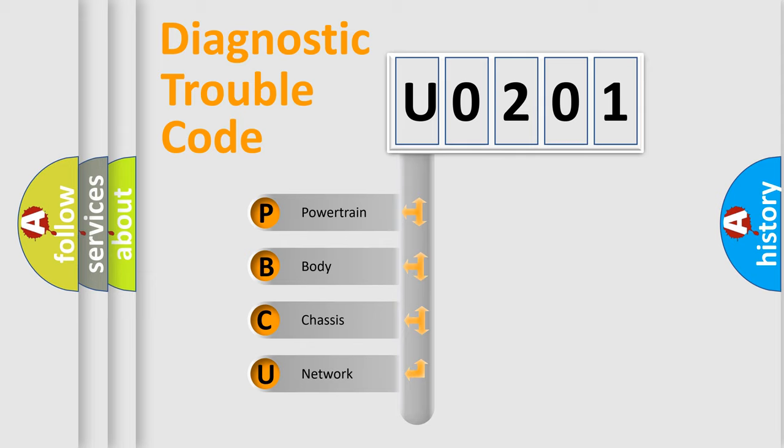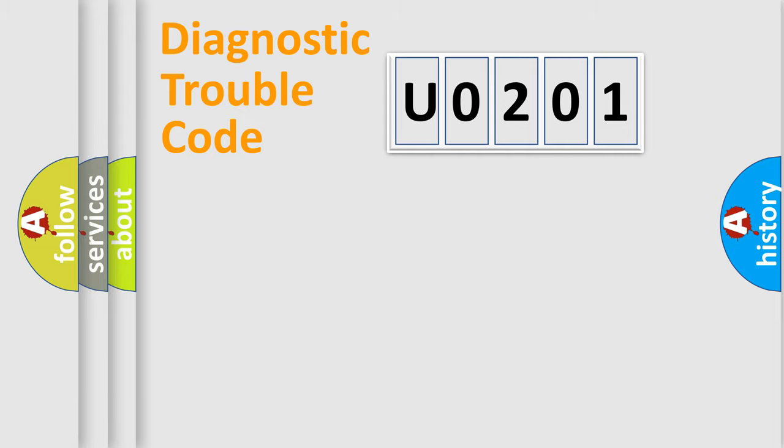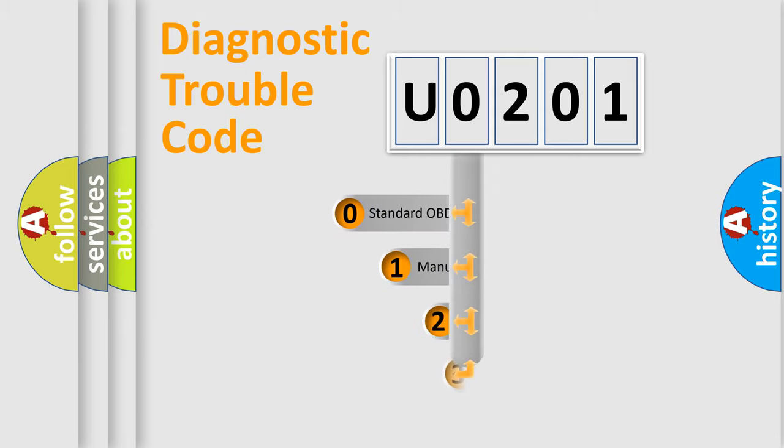We divide the electric system of automobile into four basic units: Powertrain, Body, Chassis, and Network. This distribution is defined in the first character code.